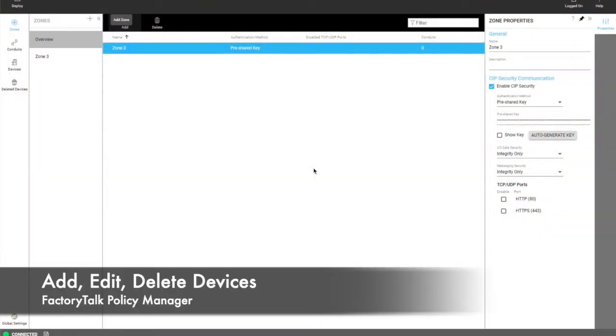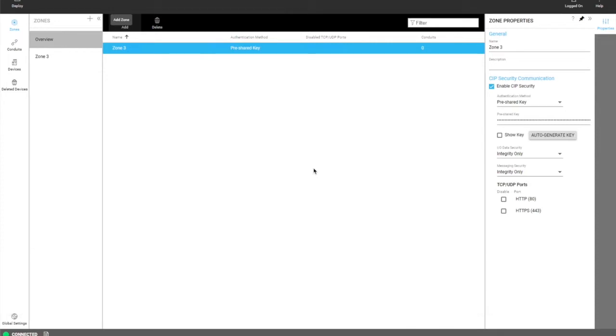This video will cover how to add, edit, and delete devices in the Factory Talk Policy Manager.